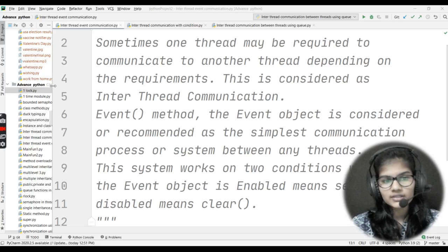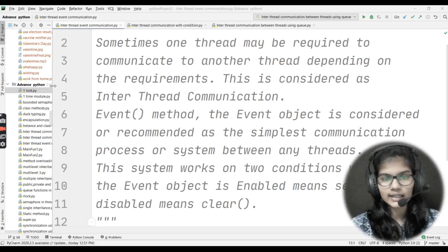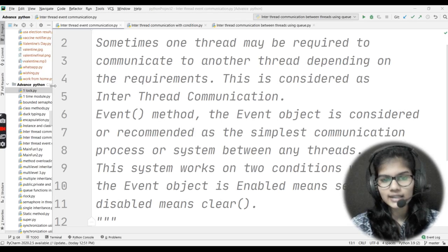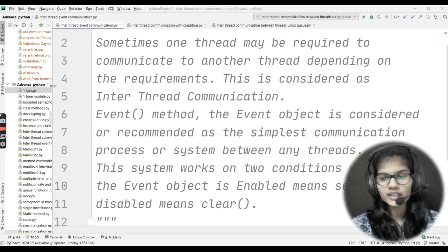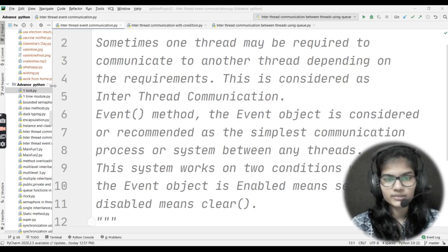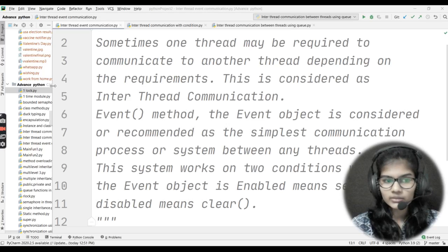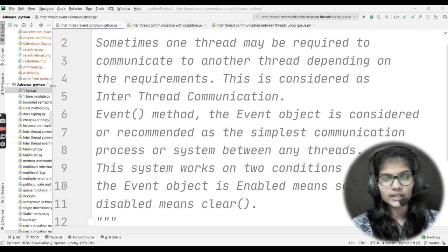First of all, listen: inter-thread communication is one thing, and event is one method that comes under this inter-thread communication. We'll be seeing what both these terms mean and what their use is in Python programming. After that, we'll be seeing one program regarding the same.